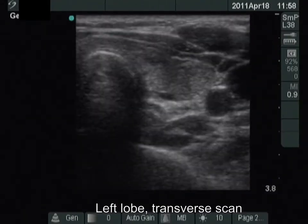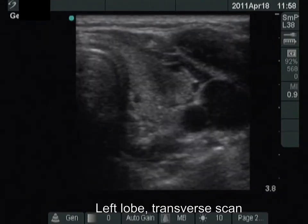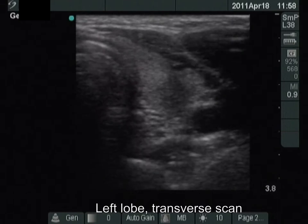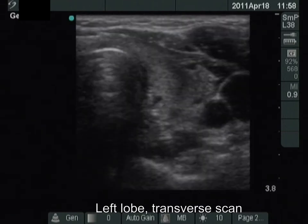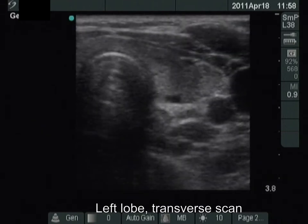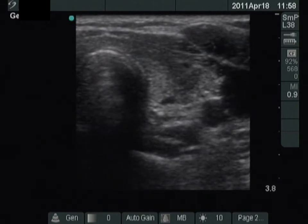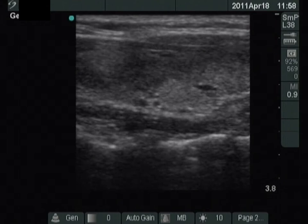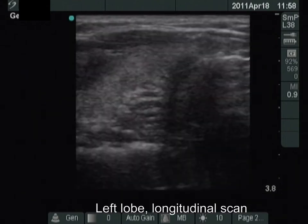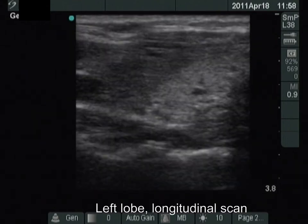The hypoechoic area in the left lobe has significantly decreased in size. The borders are still blurred, and the degree of hypoechogenicity has also decreased.